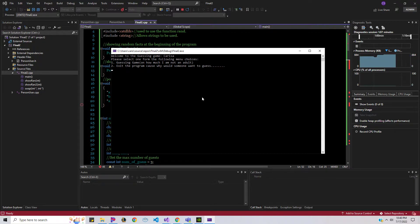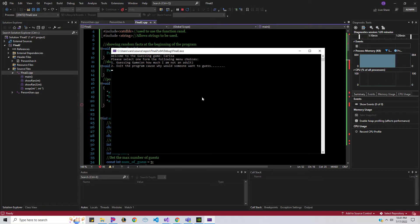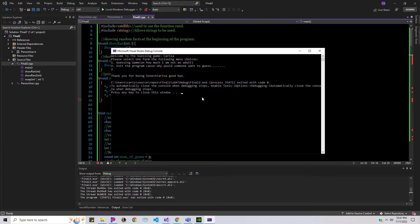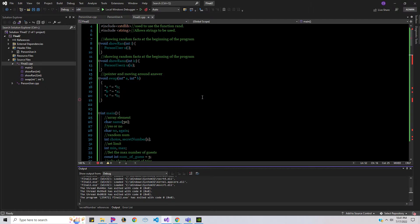Now we're in the menu game, and what's nice is that I brought my name along. Welcome to the guessing game — that's me. Guess the number, or exit the program. We're gonna do the short version, option two. Thanks for being honest — okay, cool, bye. Let's start again.